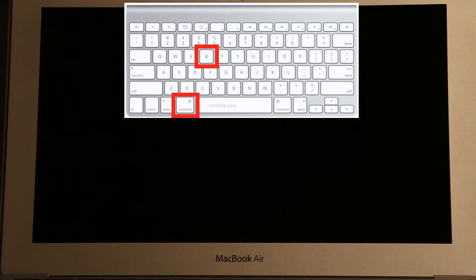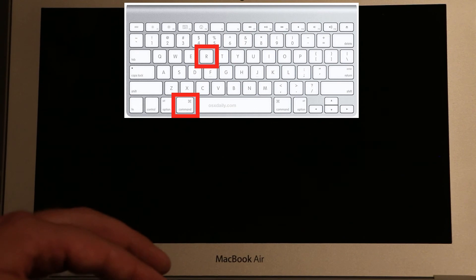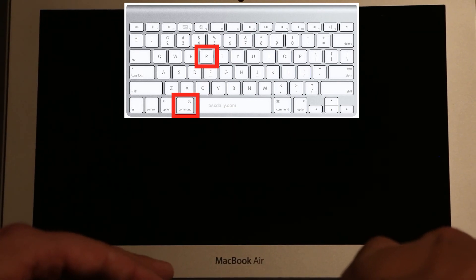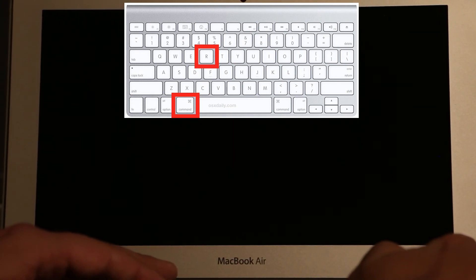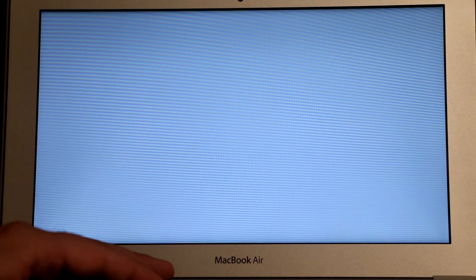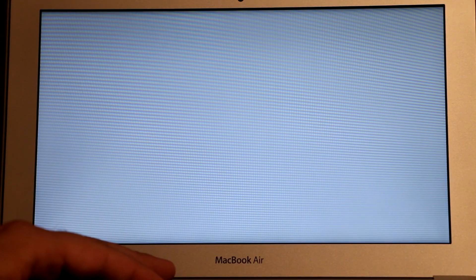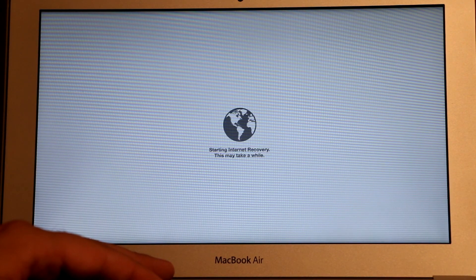When the computer powers off, what we need to do before we power it on, we need to press Command and R and hold at the same time while pressing the power button. And then we need to hold for maybe 30 or 45 seconds, and then we can release and your Mac will boot into recovery mode.